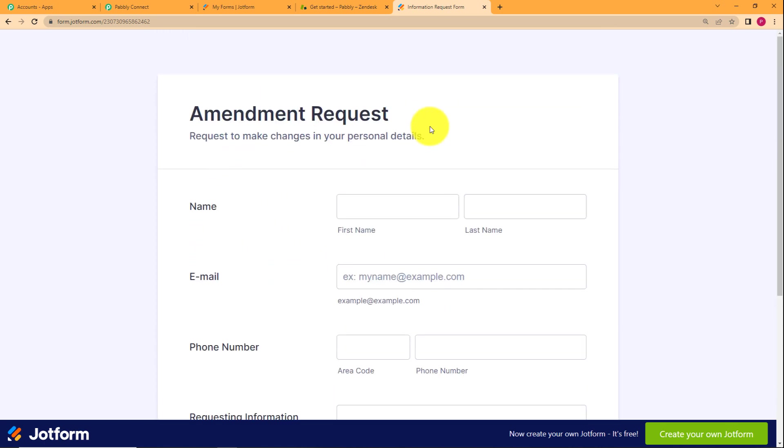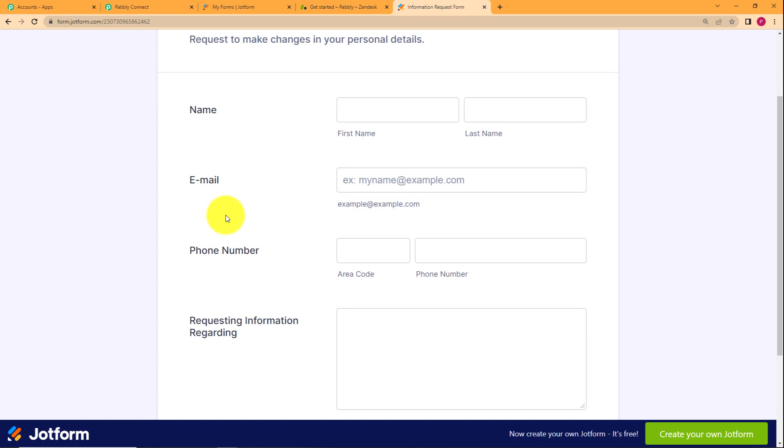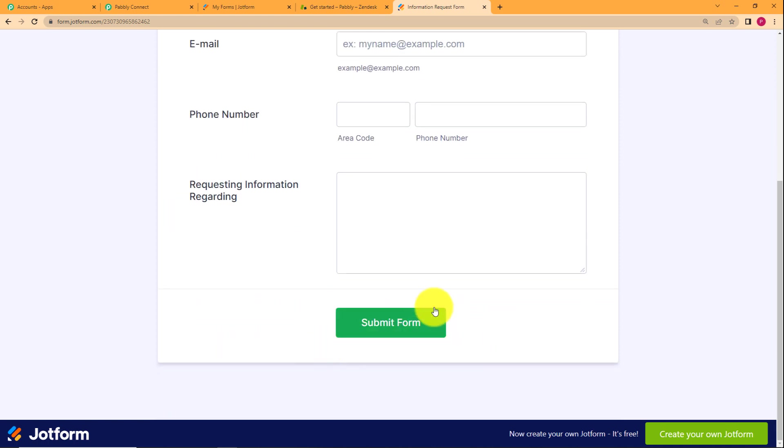Now, this is an amendment request form. If you want to change any of your personal details like name, email, phone number is given over here. That is the basic detail. But if you want to change any other details, you can enter the detail in this section and then click on submit.